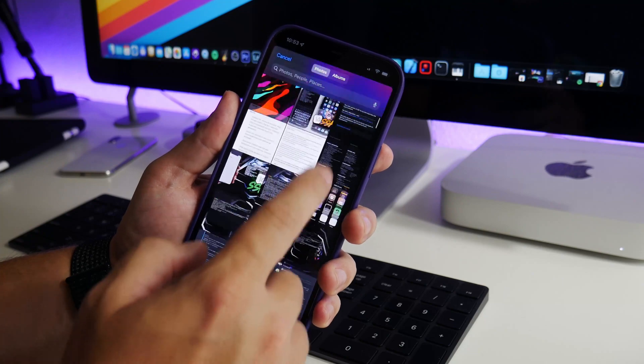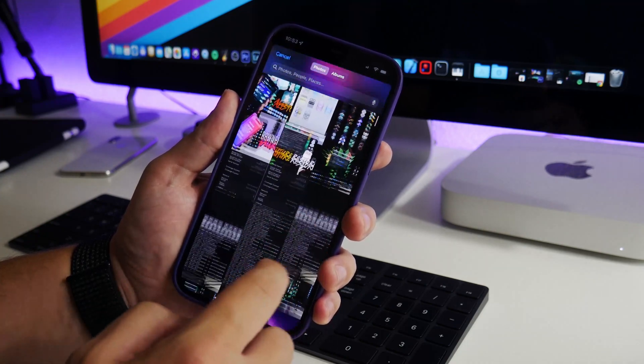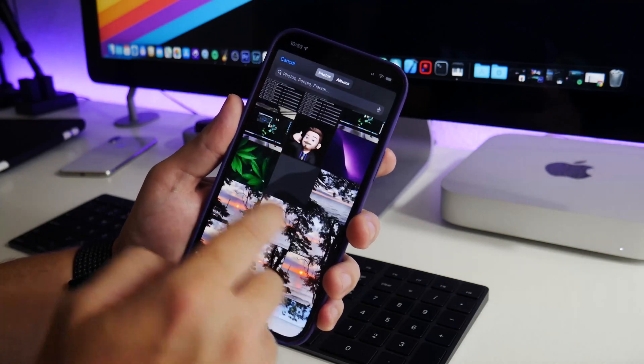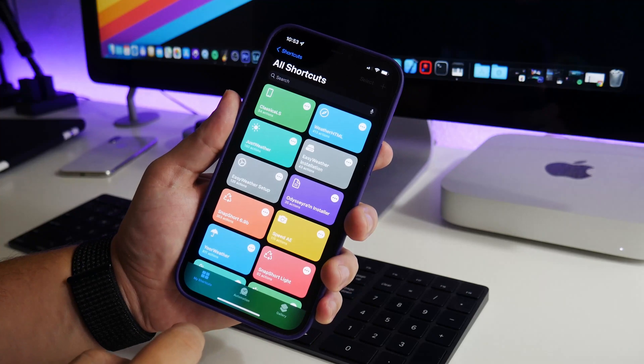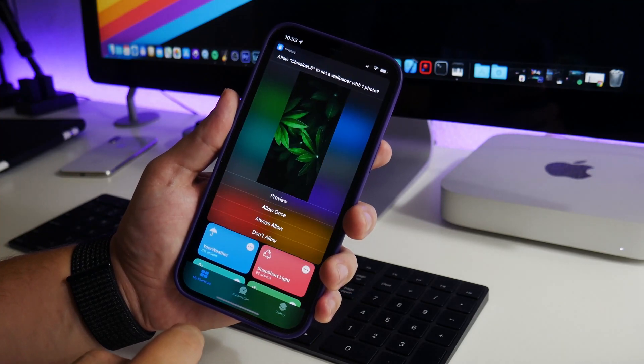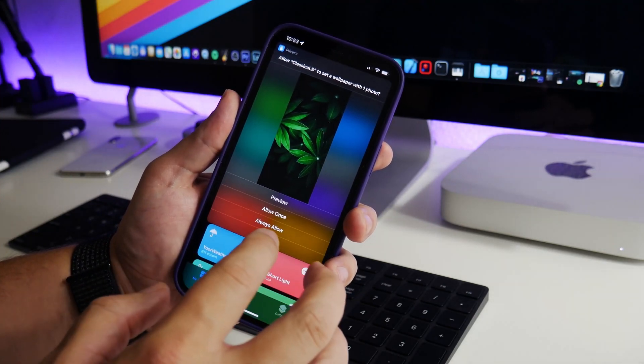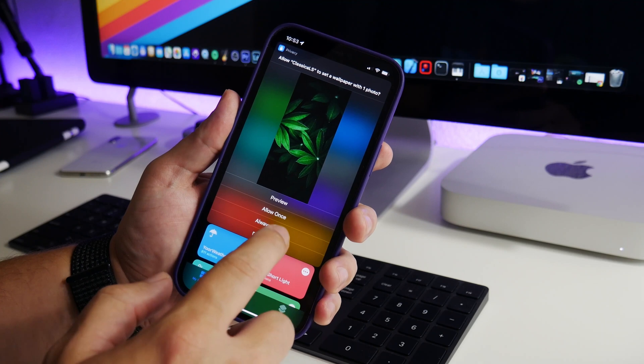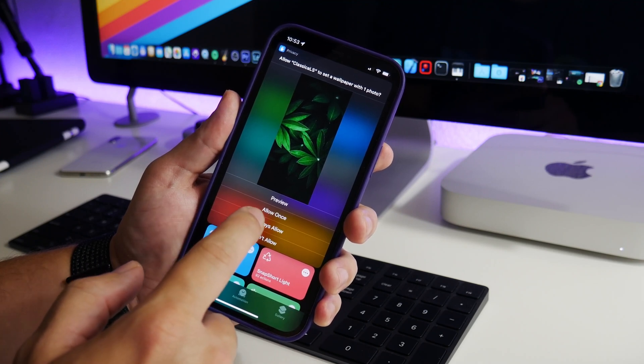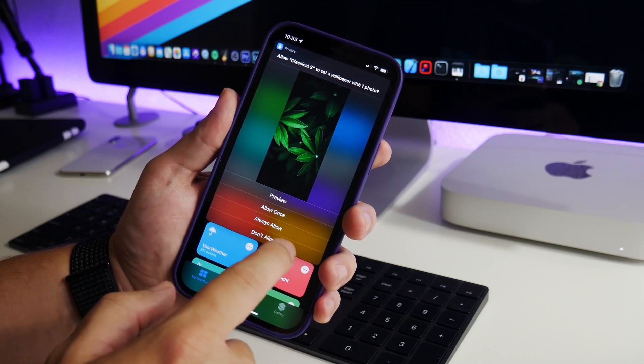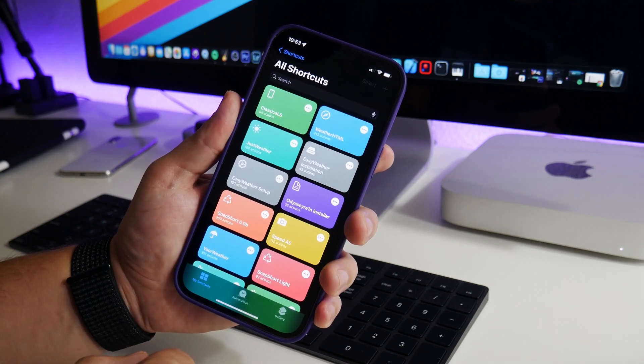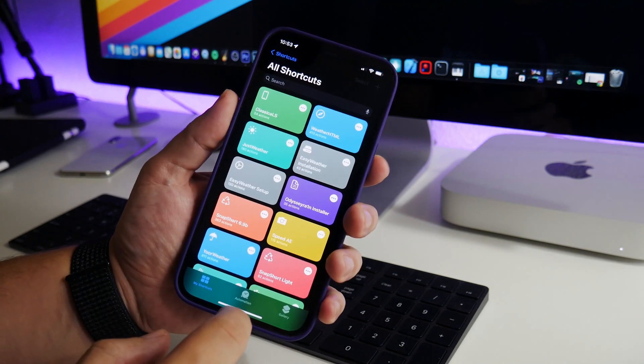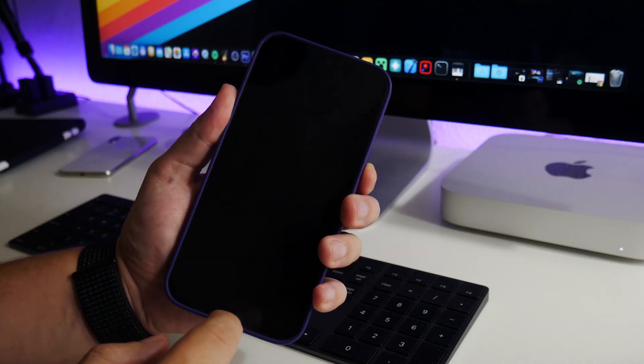Let's choose which wallpaper we want to use. I like the way that the leaves look there, so we're going to use this one. I will post this wallpaper on my Telegram for anybody that wants it. Allow Classical to set wallpaper with one photo. I'll just do always allow so it doesn't ask me again.